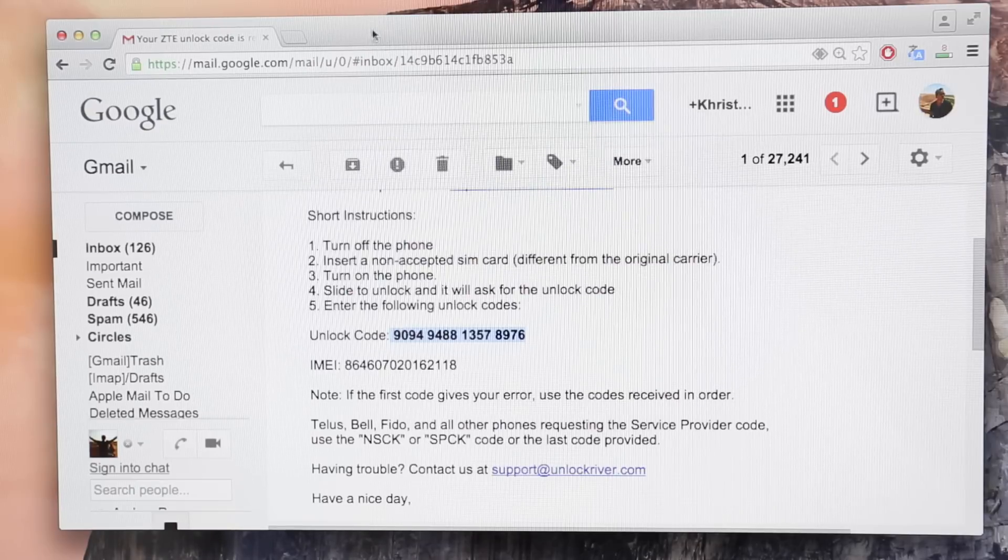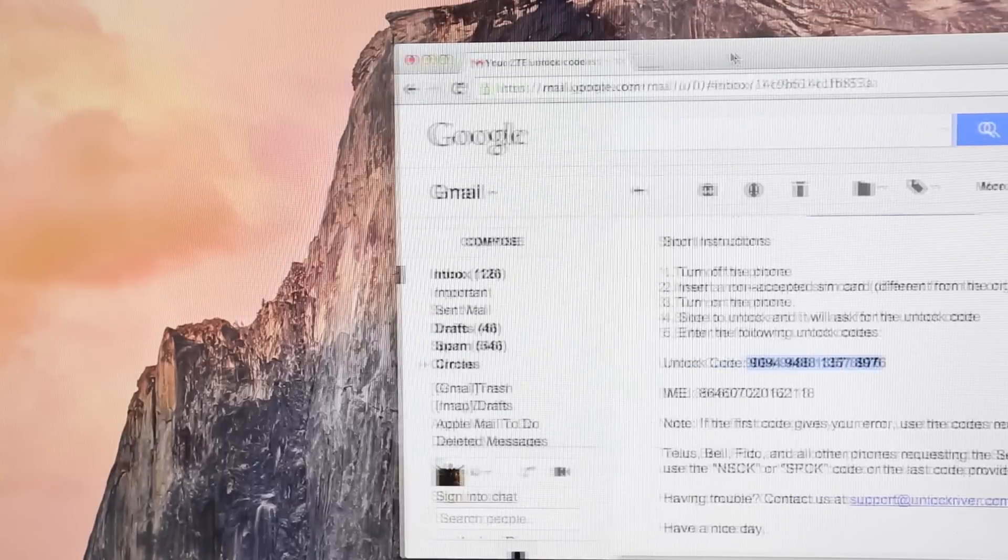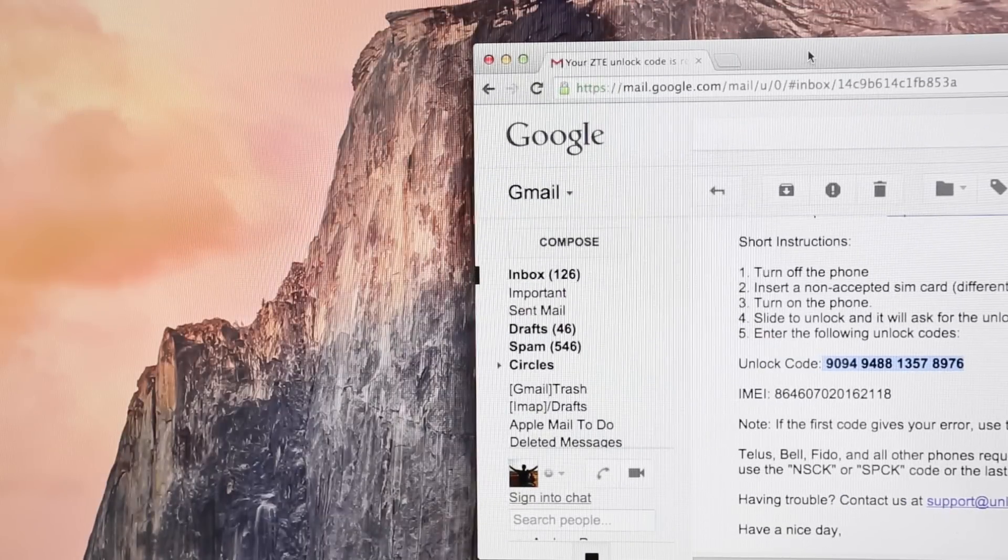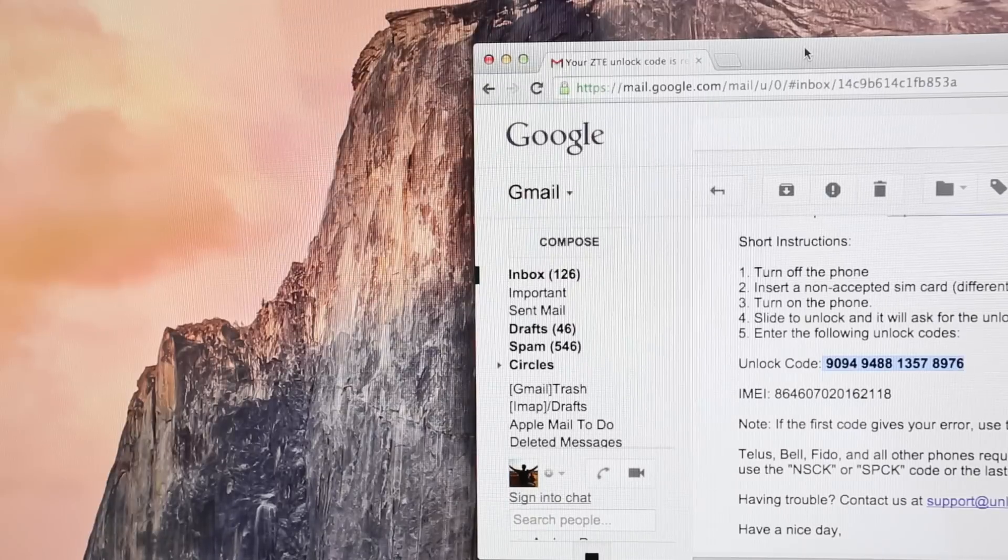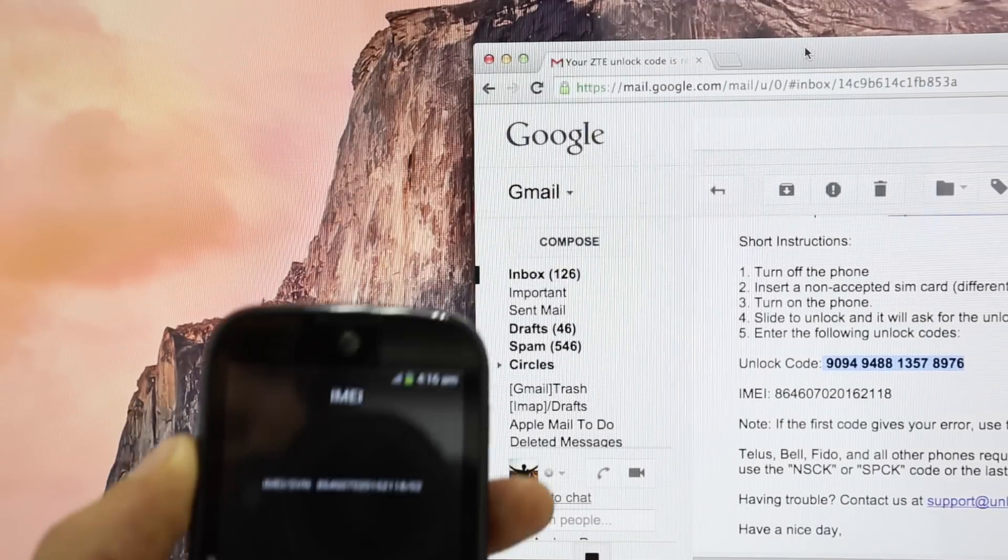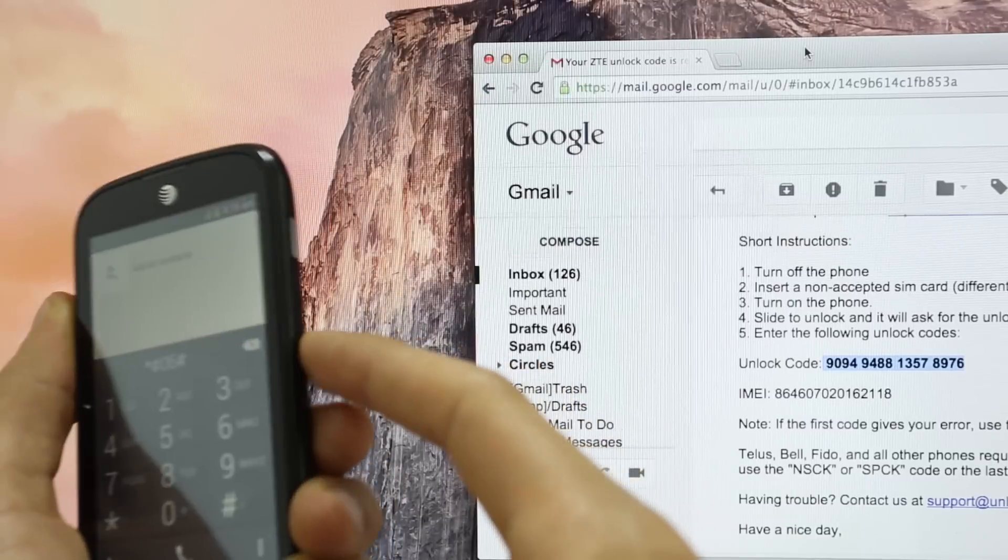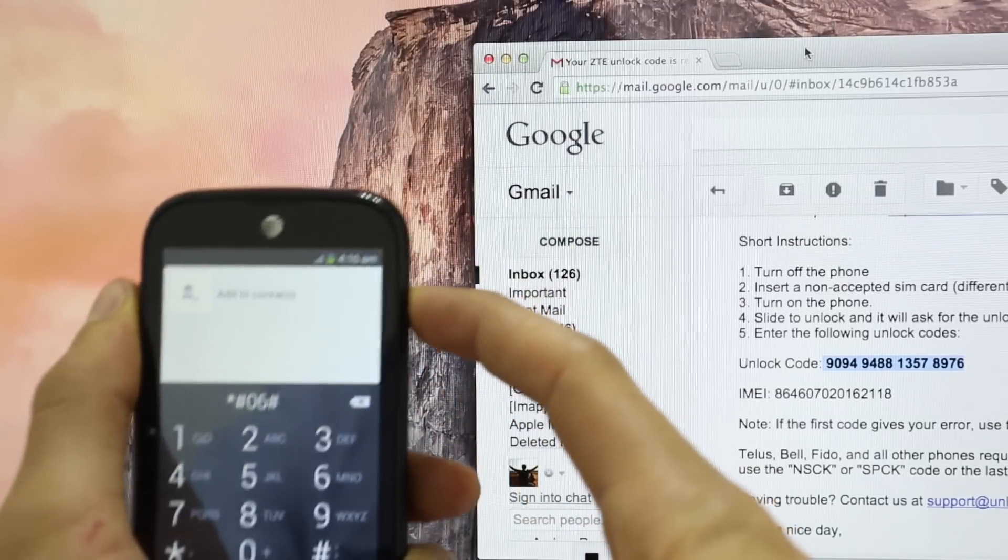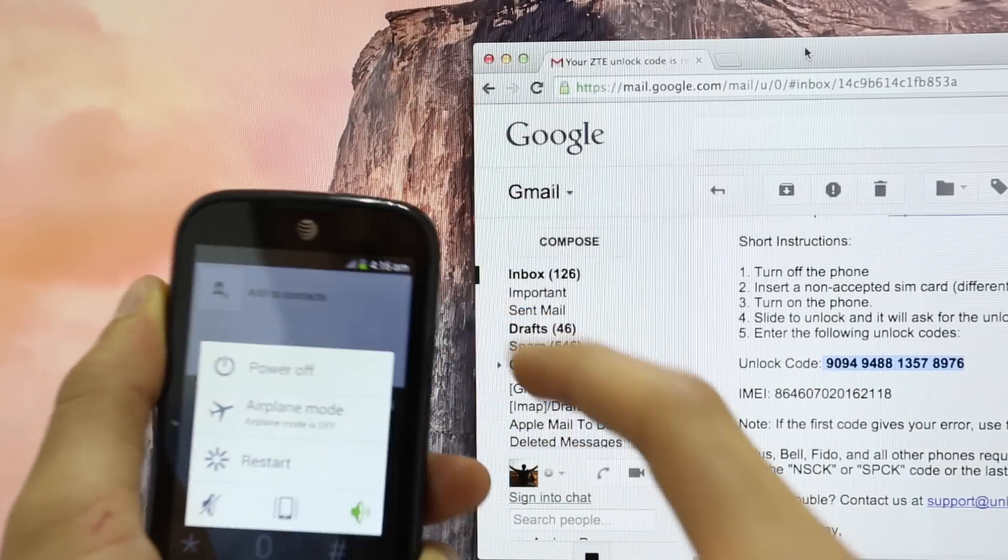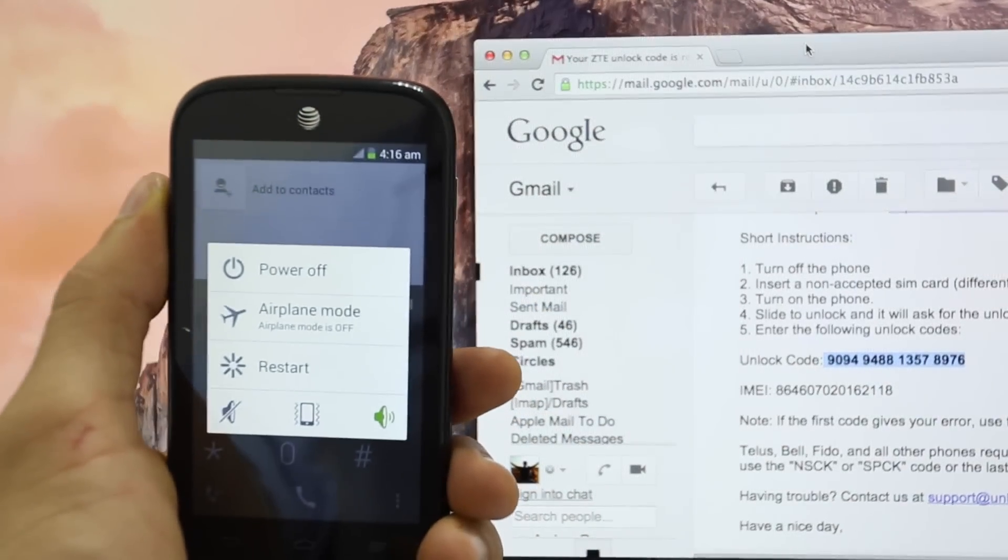Anyways, we're going to insert this unlock code into the phone. So we're going to bring up here the phone. And the first thing you have to do is completely power off your phone. We're going to hit where it says power off.